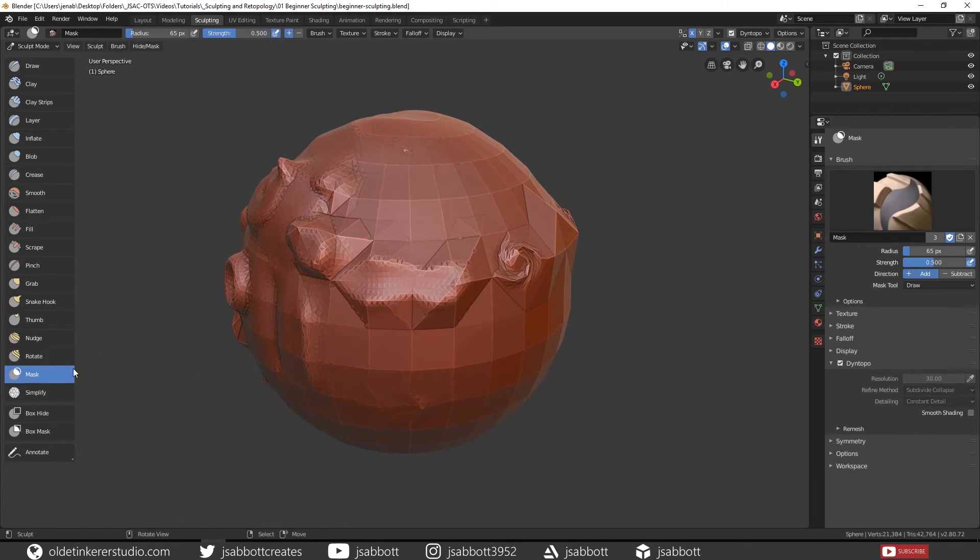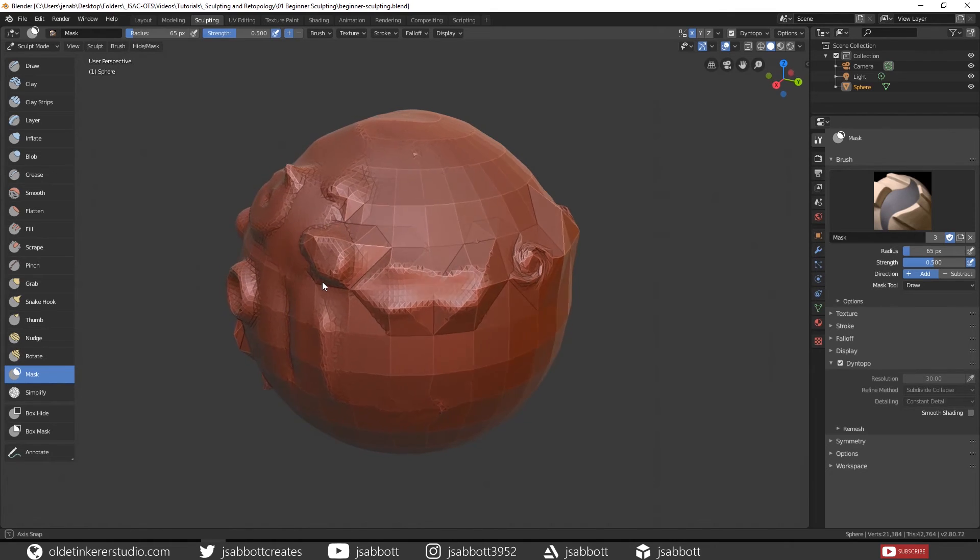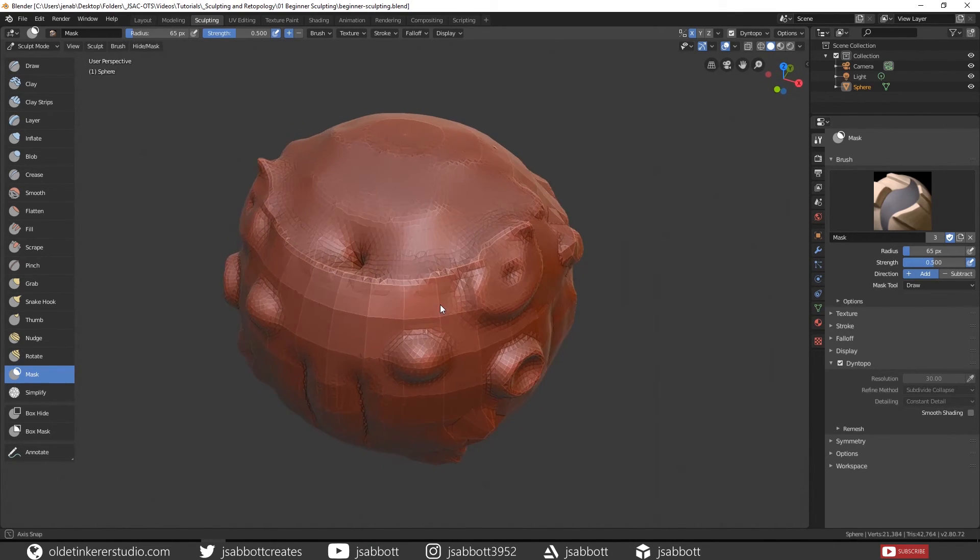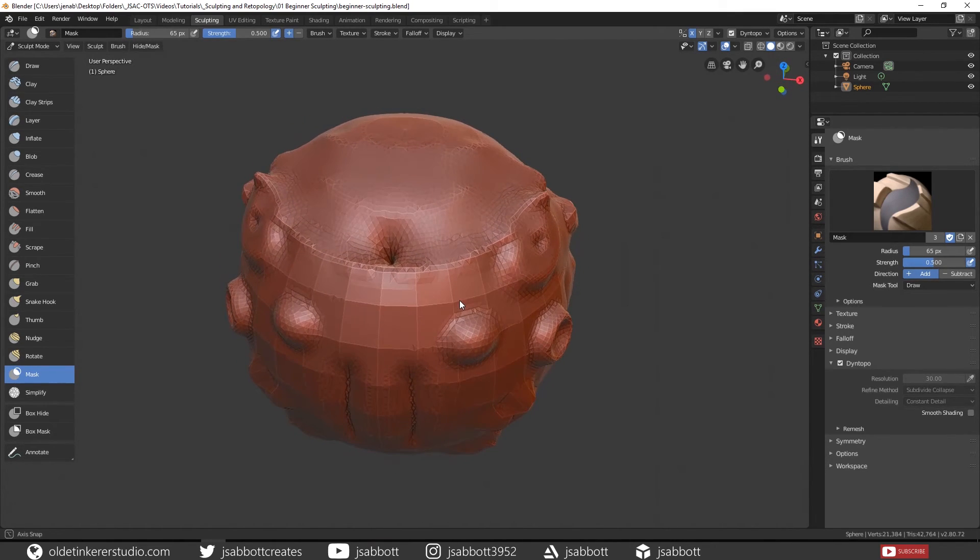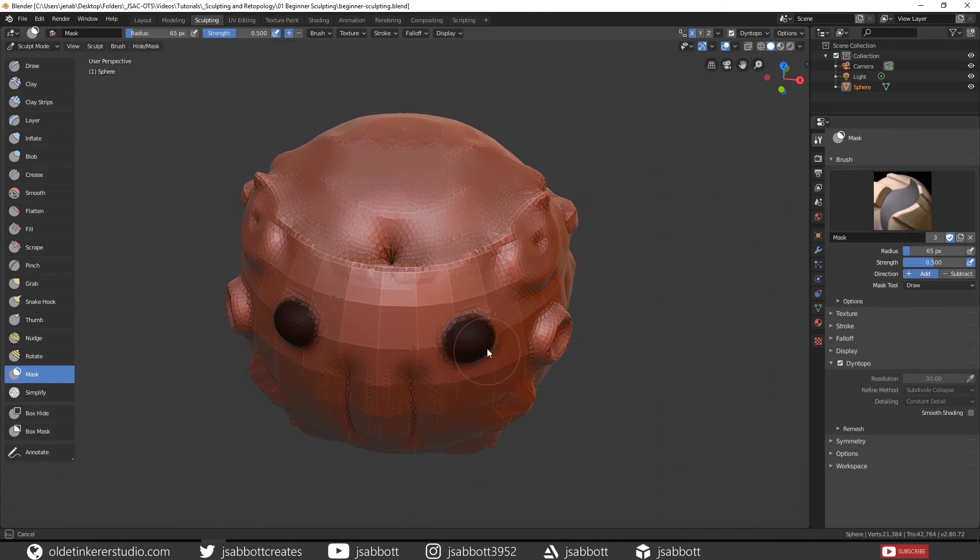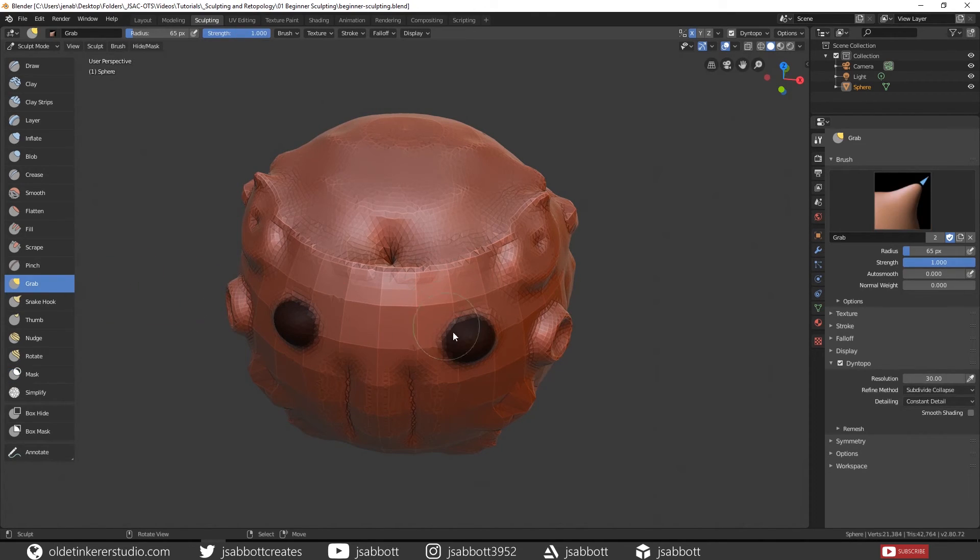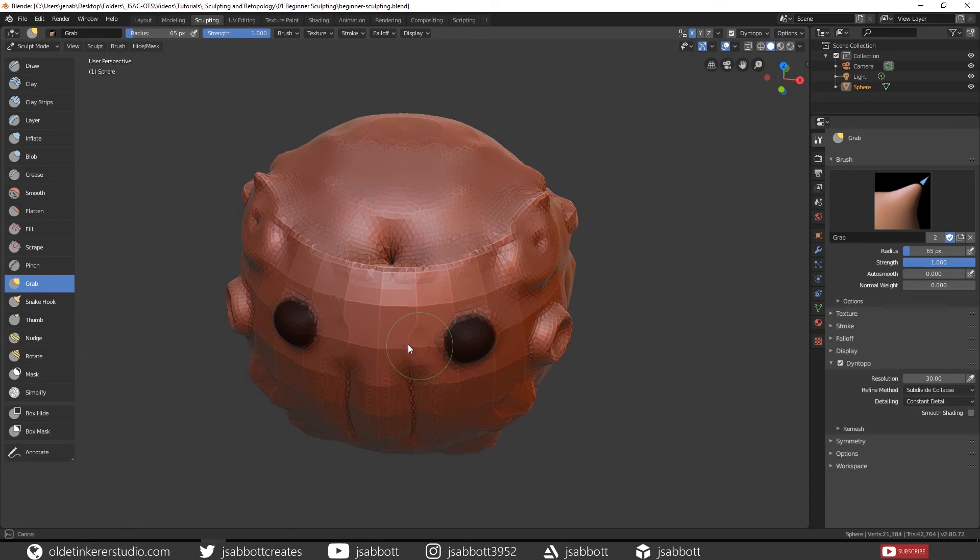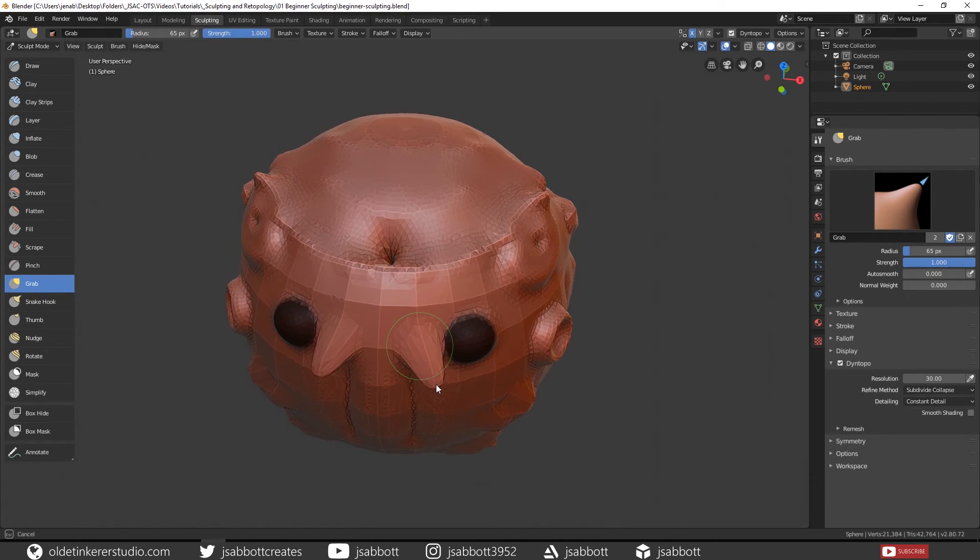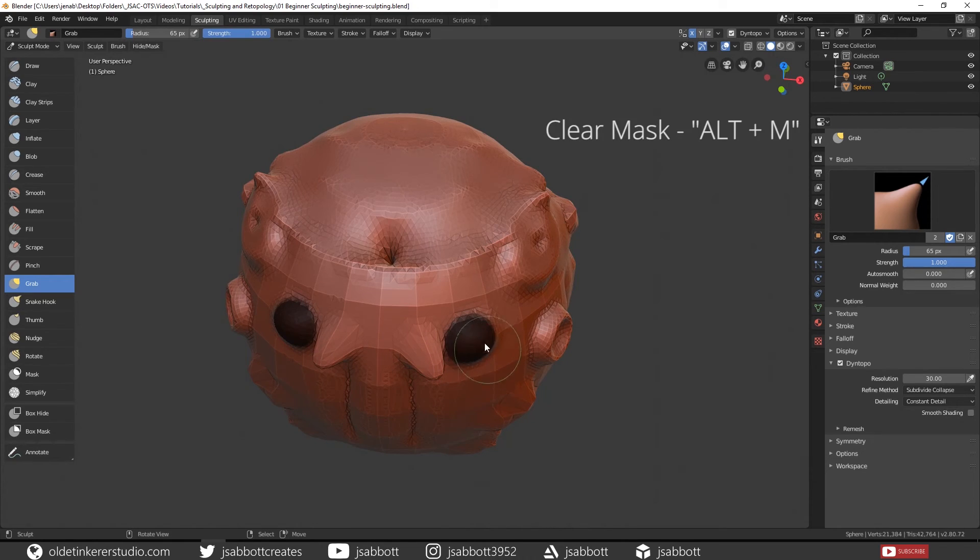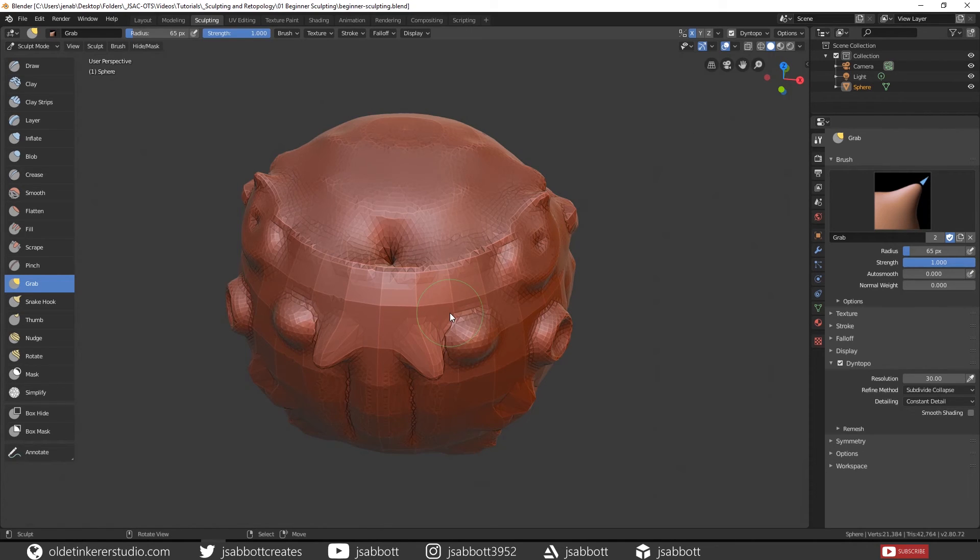The Mask brush allows you to mask out portions of the mesh that you don't want to be affected by another brush. Simply mask out the area. Then you can use any other brush. If you try to use it on the masked area, you see that it won't work, but on the unmasked area, it works perfectly fine. Now in order to clear a mask, you simply use Alt-M and that will clear your mask.